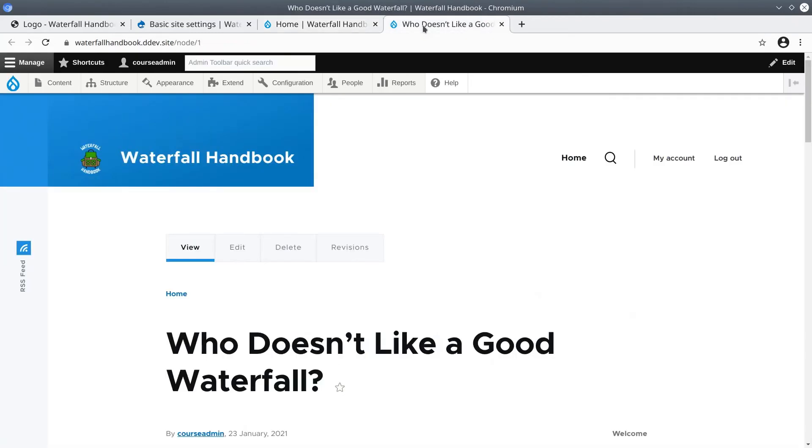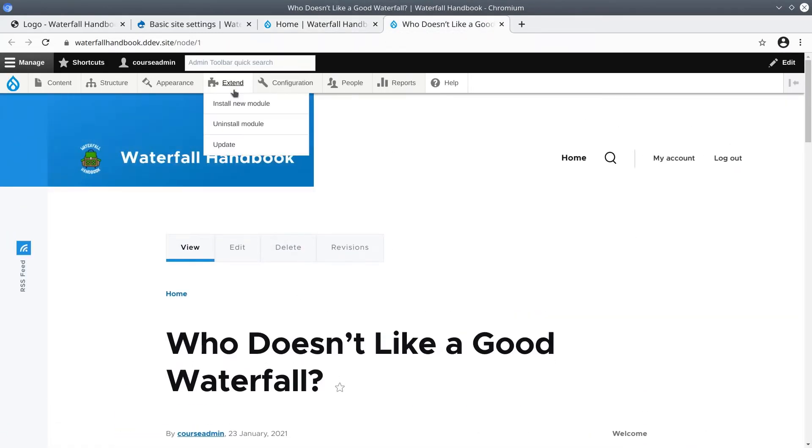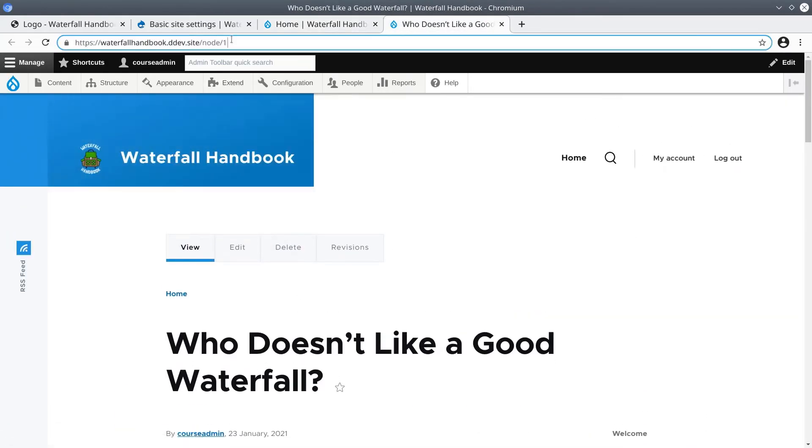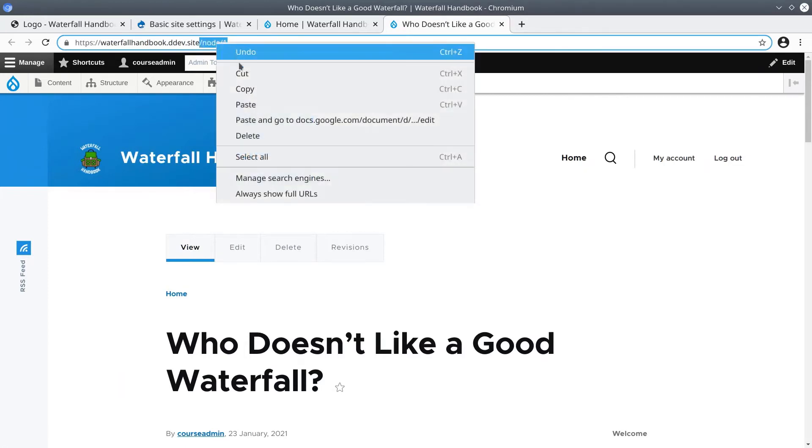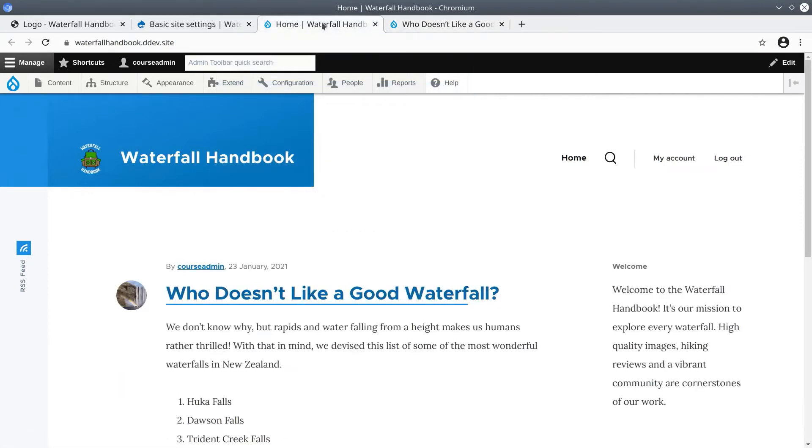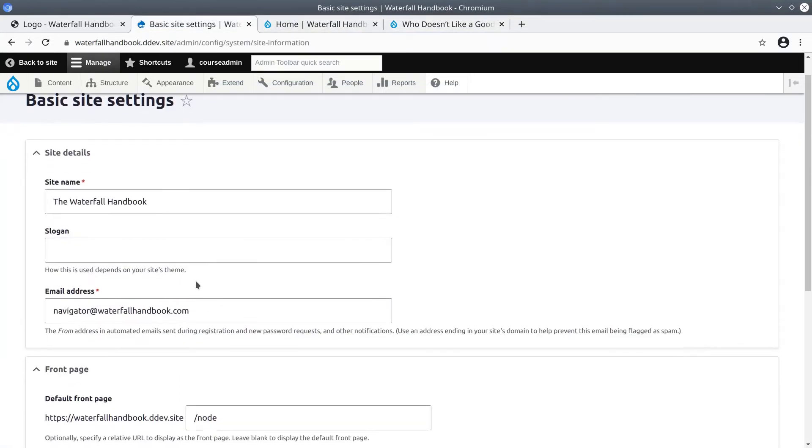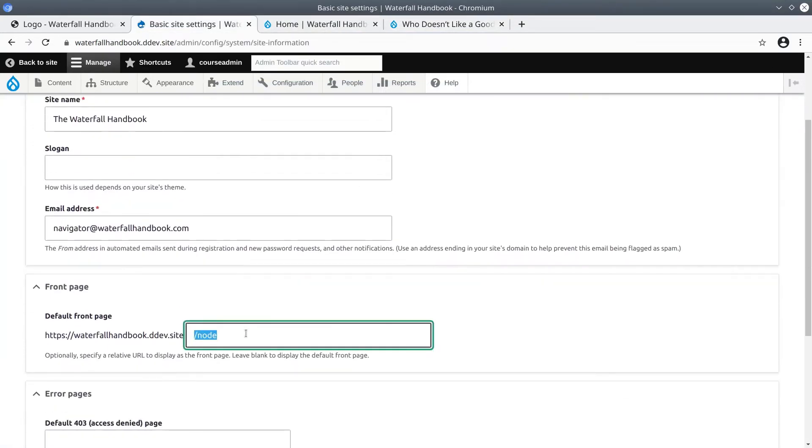The reason that we did this is so we can get the relative URL of the article. For me, it is /node/1. I'll copy this and go back over to the basic site settings tab to paste the relative URL into the default front page text area.